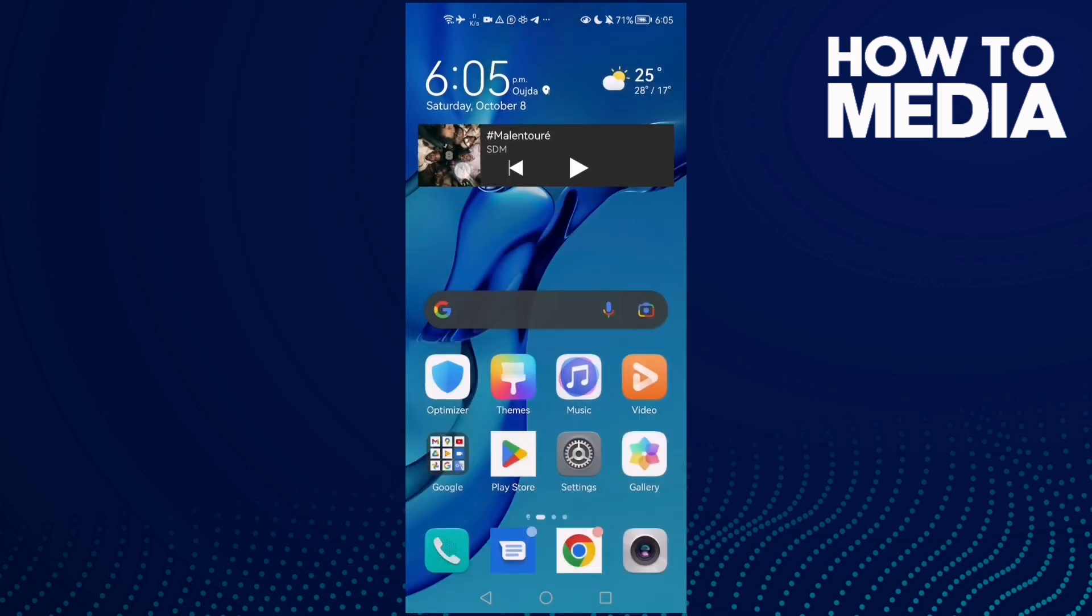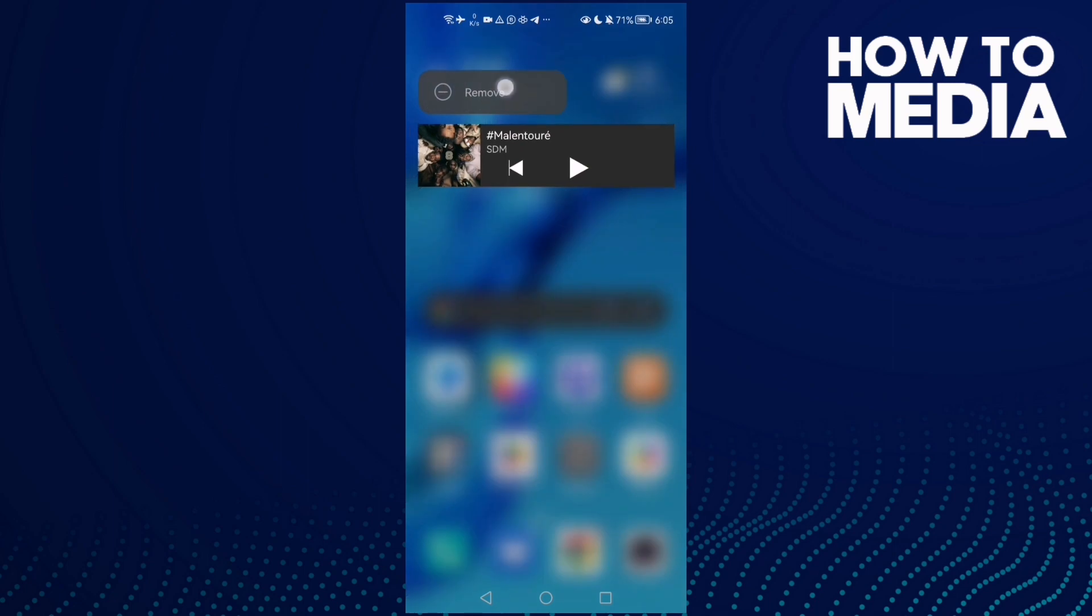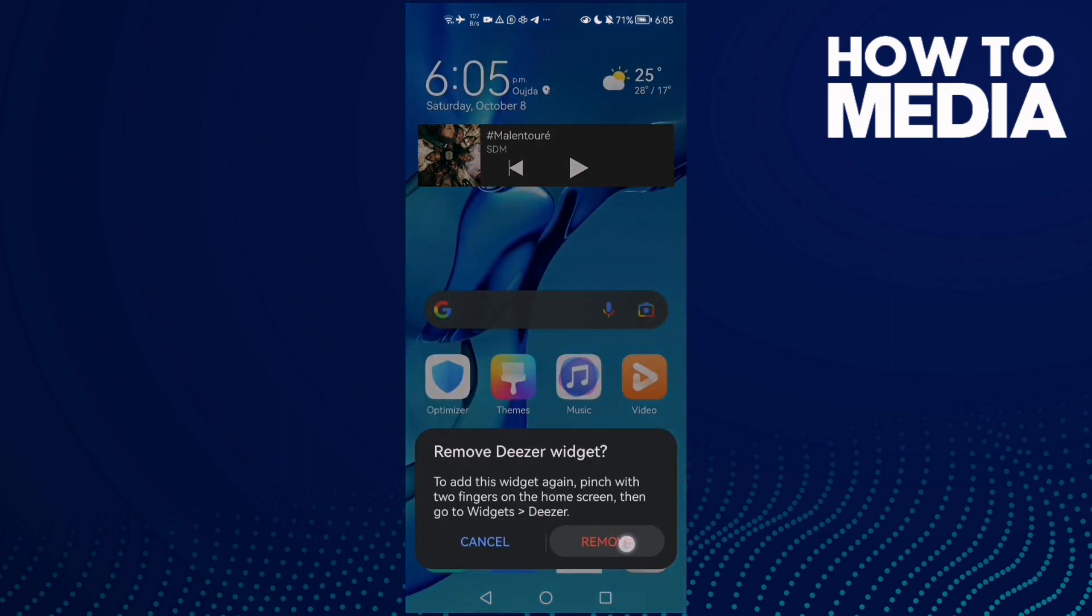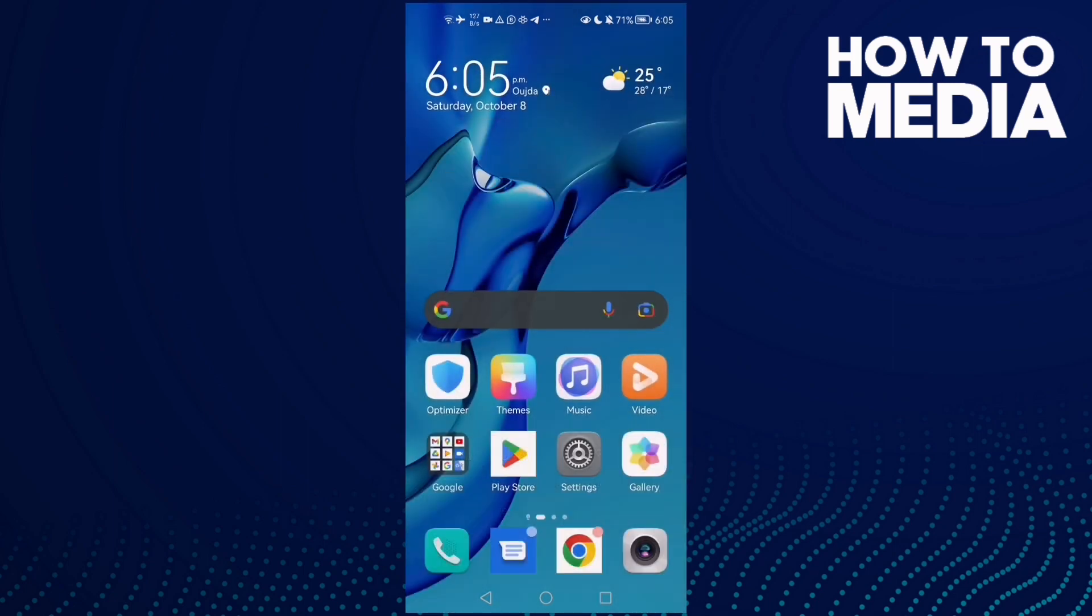And that's how to add widgets on Android phone. That's it for today's video. If you like this video, don't forget to like and subscribe, and see you in the next video.